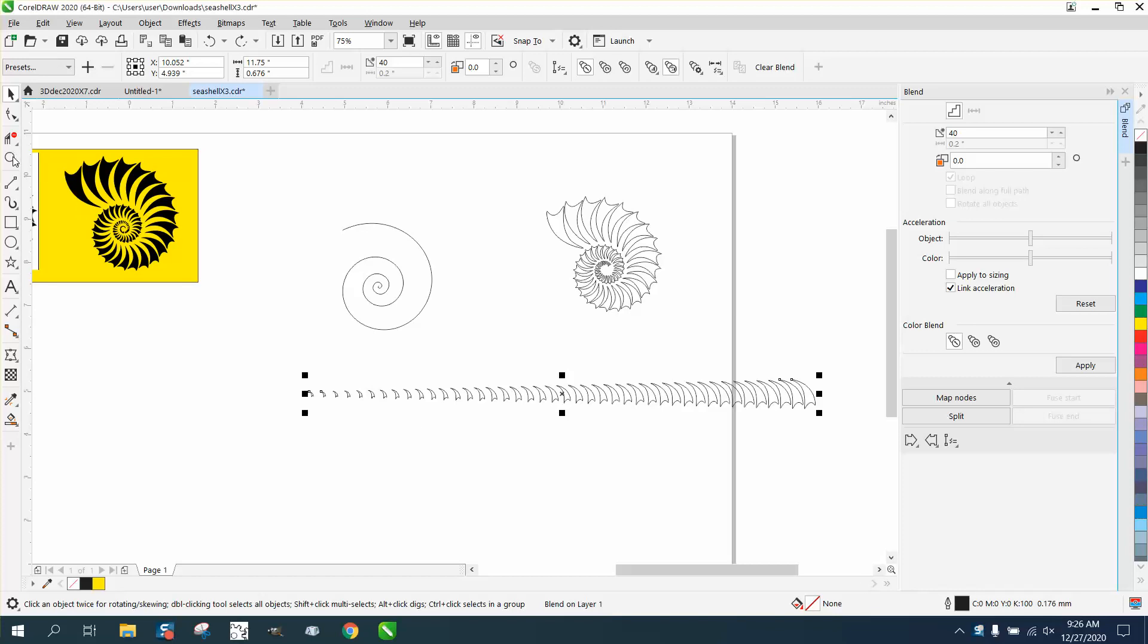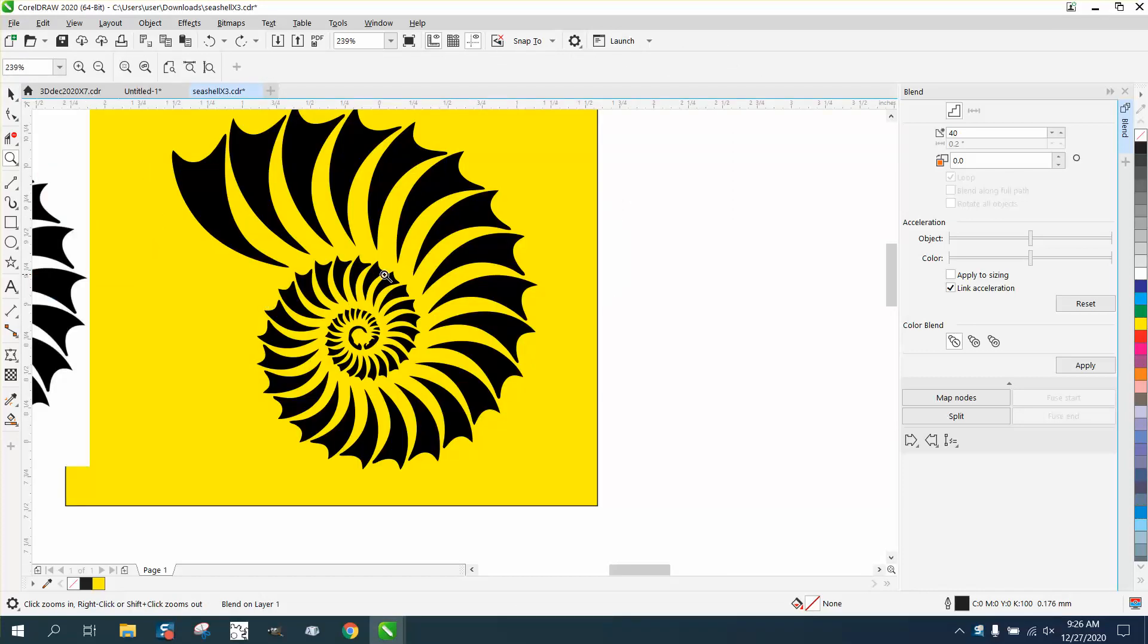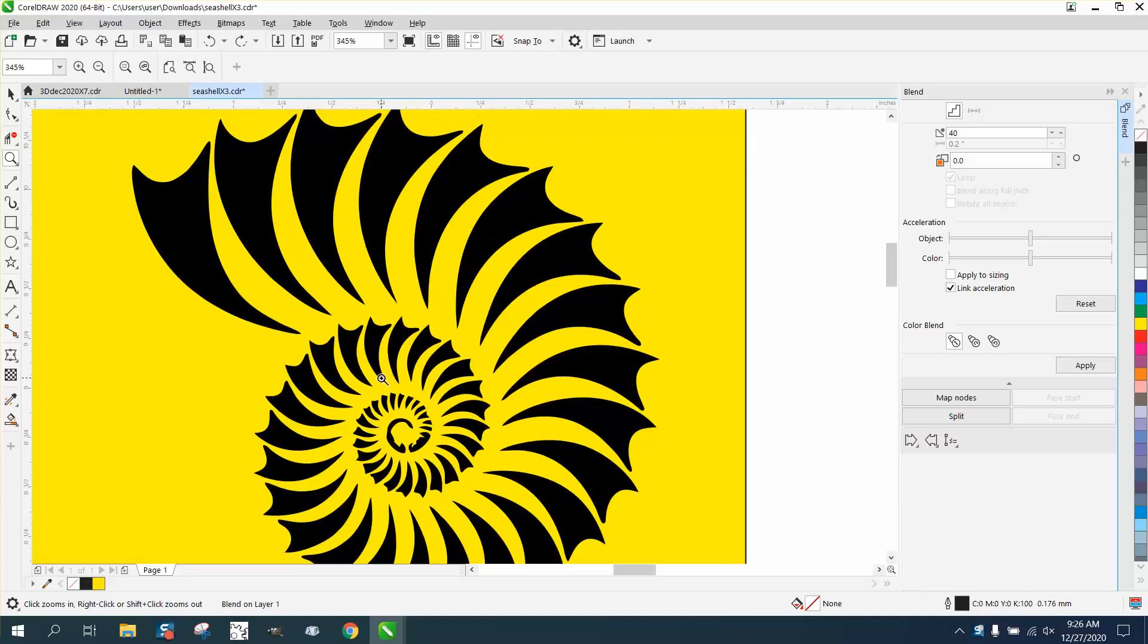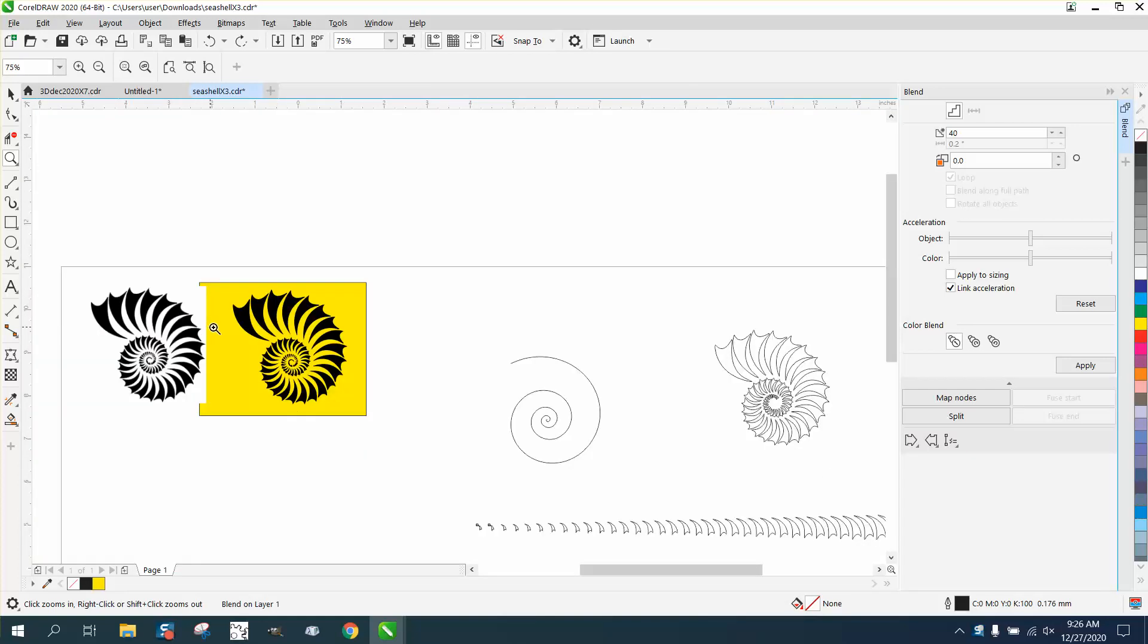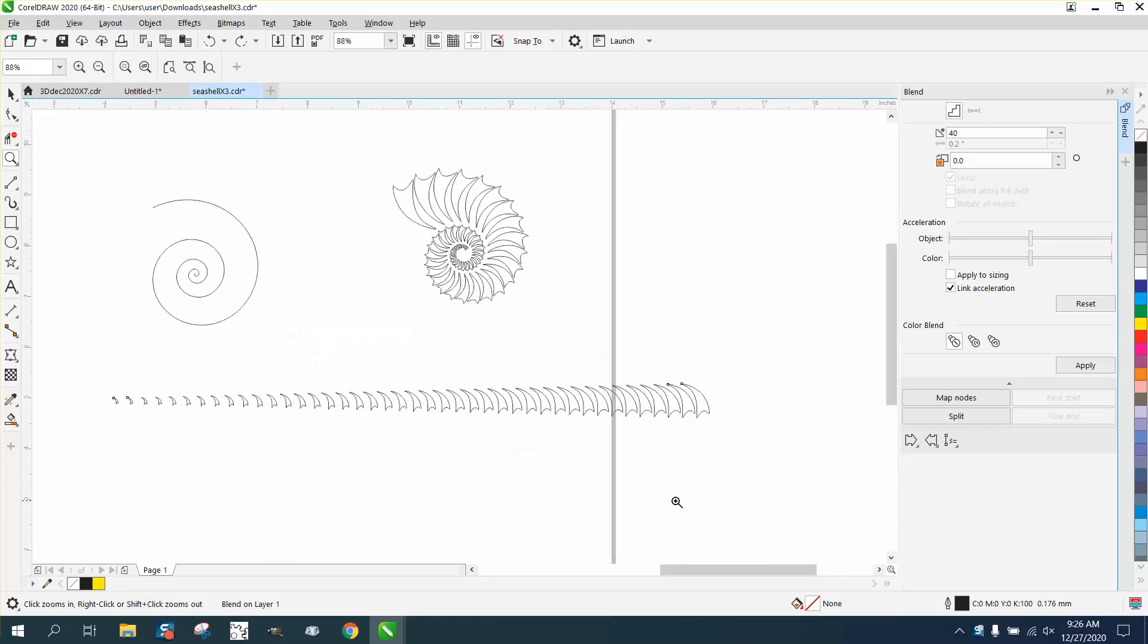Hi, it's me again with CorelDraw Tips and Tricks. Somebody's trying to learn how to draw this instead of just copying the clip art. For the one I'm doing it for, it came out really good with the tracing of the clip art, and he drew this spiral.